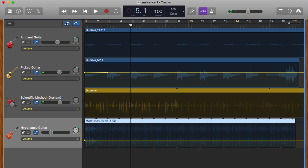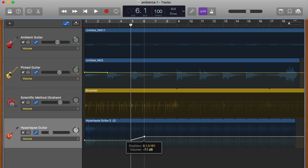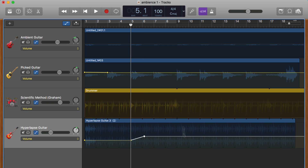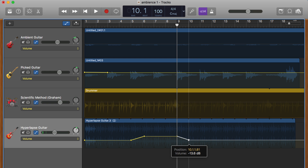I would place an automation point here to anchor the original volume, another here which I'll drag to increase the volume, a third one here to anchor the edited volume, and another here which I'll drag back to the original volume. So here's how that sounds.